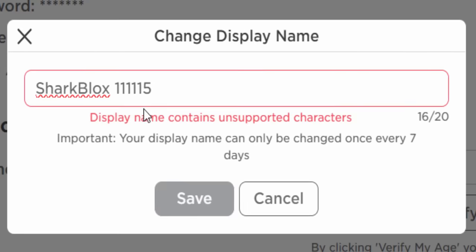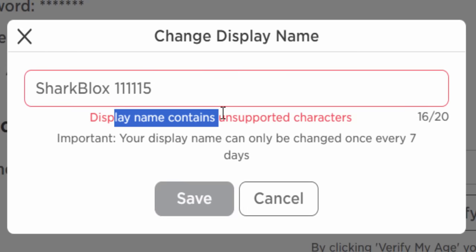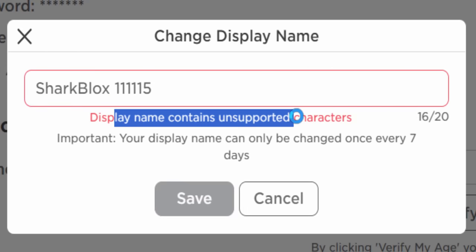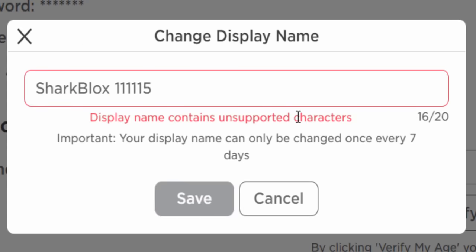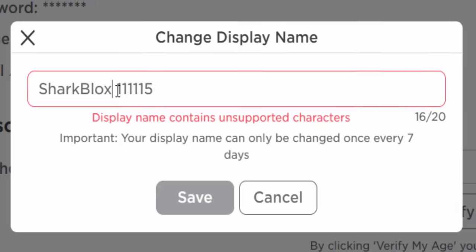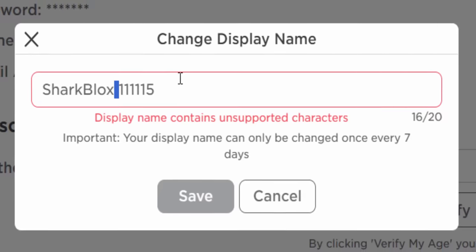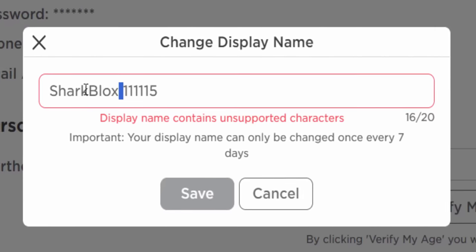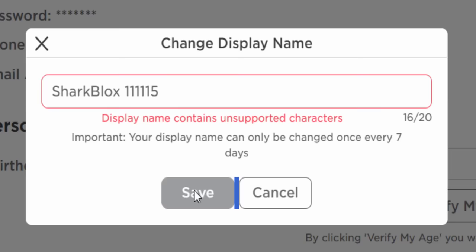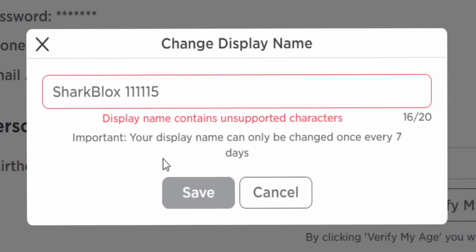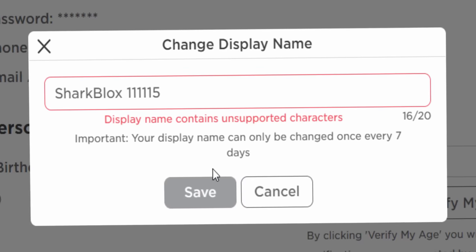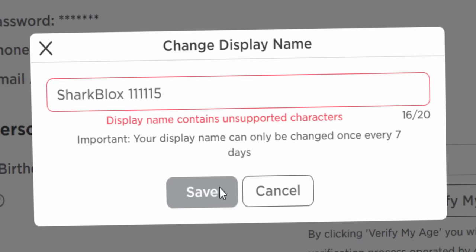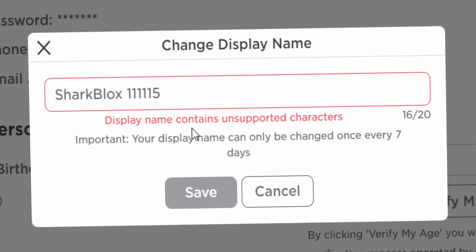We can just try anyway since it's free to update your display name. If I add a space — instead of an underscore — it's probably going to give me an error. And yeah: 'display name contains unsupported characters.' Soon the space is going to be supported and you're only allowed one, but unfortunately for me, I can't save it. If you make a Roblox account in the right country, then you can.